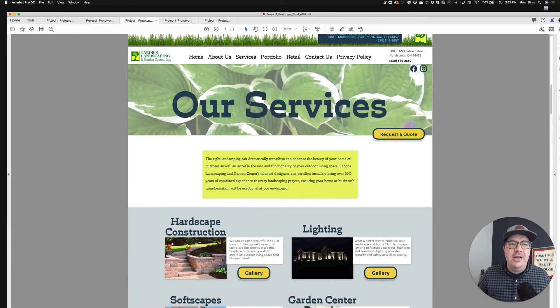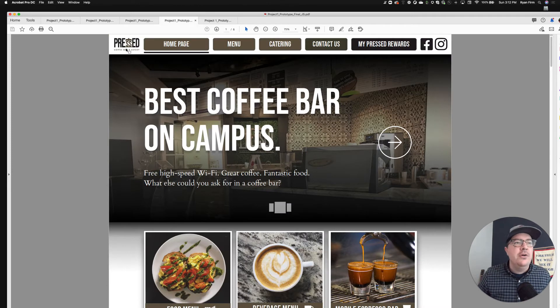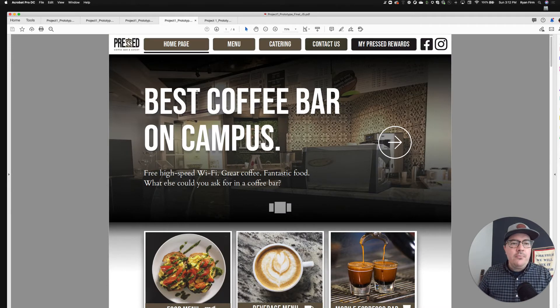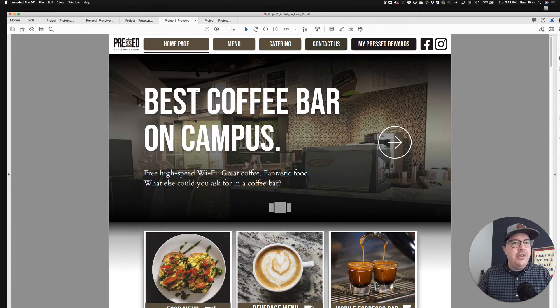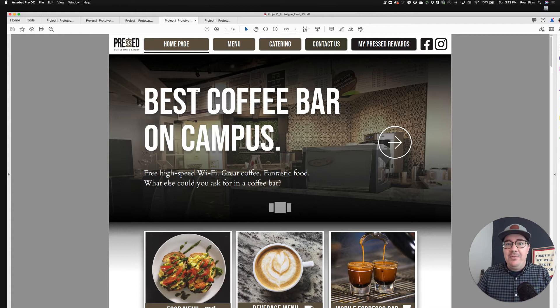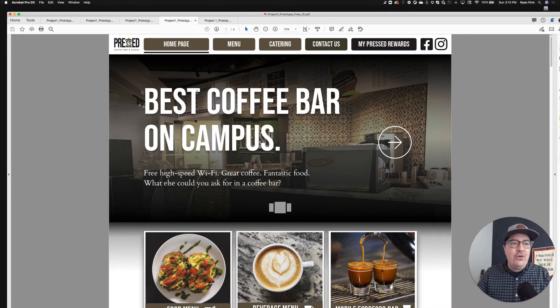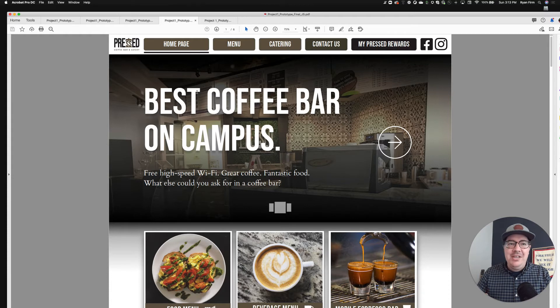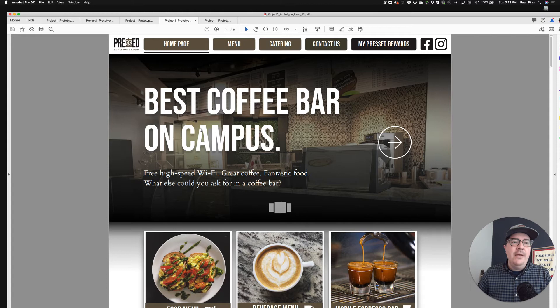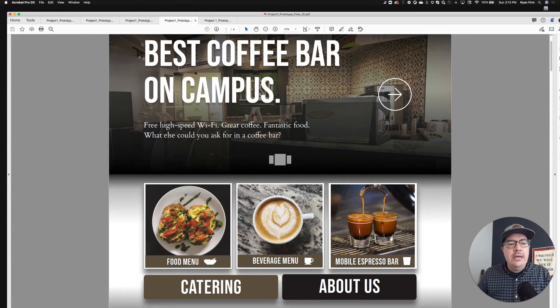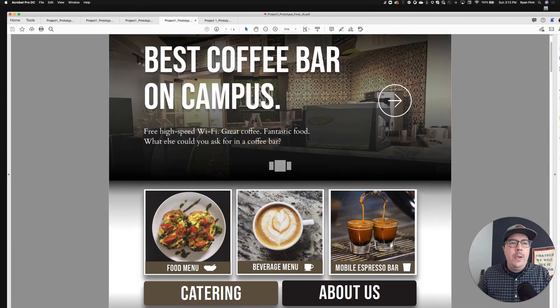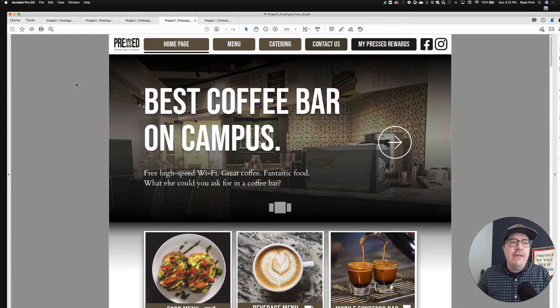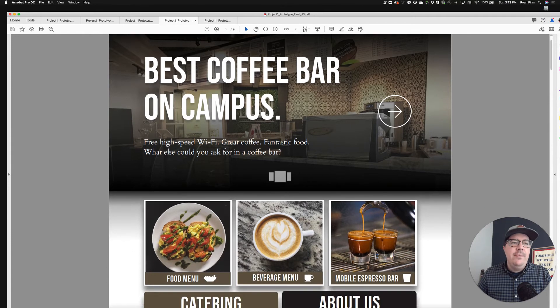Since we're only focusing on desktop, I thought I'd just zoom in and share just the desktop examples. Let me do two more here. I think this is Justin, this is the Pressed Coffee Bar and Eatery. What I really love about this example is how we're balancing really strong, beautiful photography with very strong calls to action: 'Best coffee bar on campus.' That sets the stage, sets an expectation that this better be some pretty good coffee here. Really nice hero area. Also then a really nice footer here at the very bottom. Everything from our header navigation here—homepage, menu, catering, contact us, press rewards, some Facebook and Instagram.